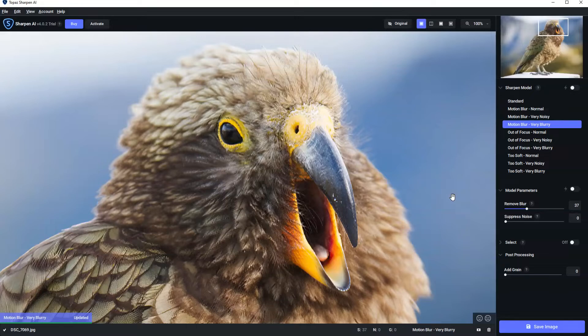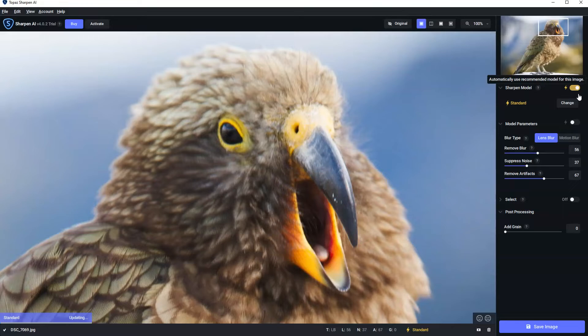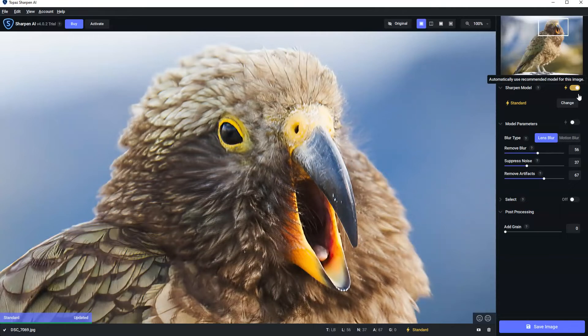However, you can often get even better results if you're prepared to do a little bit of manual tweaking. So on the automatic mode, Sharpen AI will assess your image and automatically sharpen it based on what it perceives to be the best option. However, I've found quite often I can do better myself.